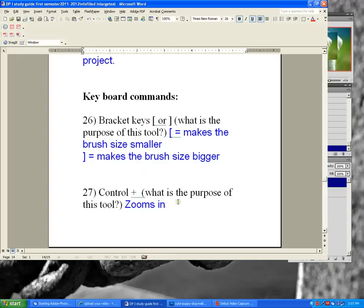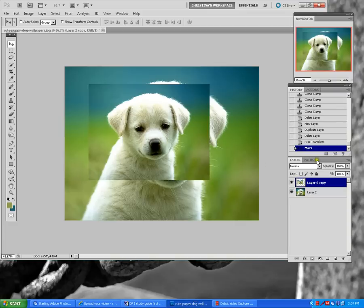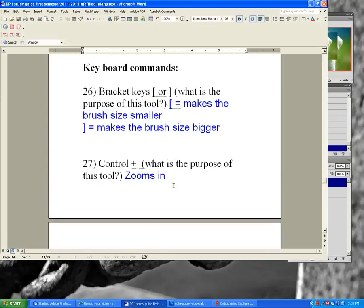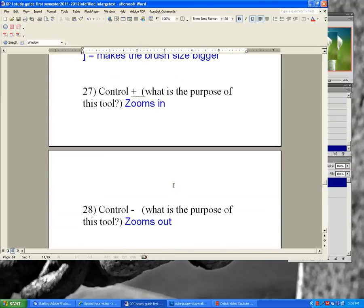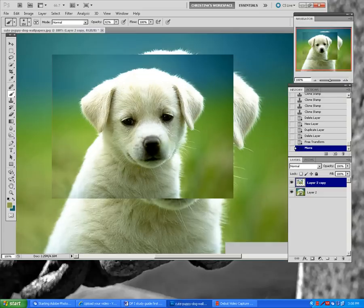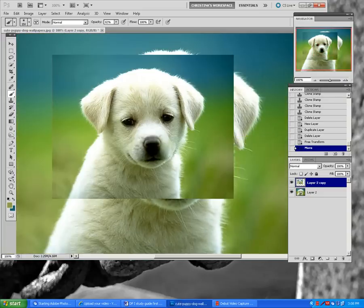Keyboard commands: the left bracket key makes the brush size smaller, and the right bracket key makes the brush size bigger. For zoom, Control+ zooms in and Control- zooms out.